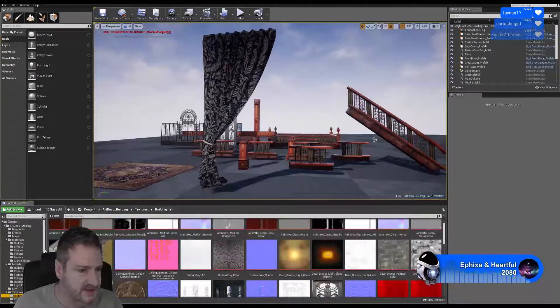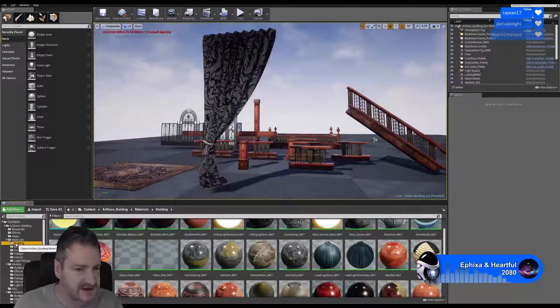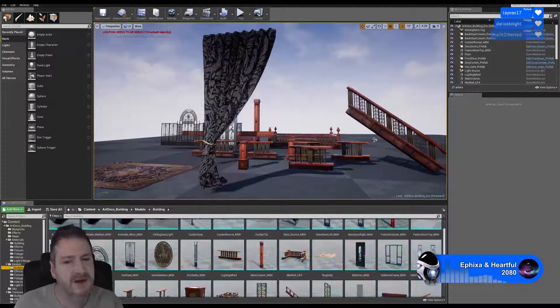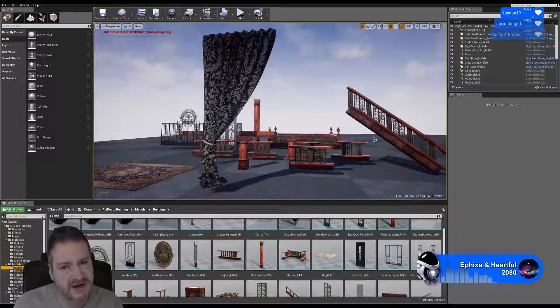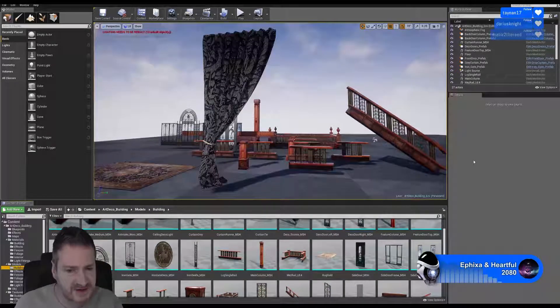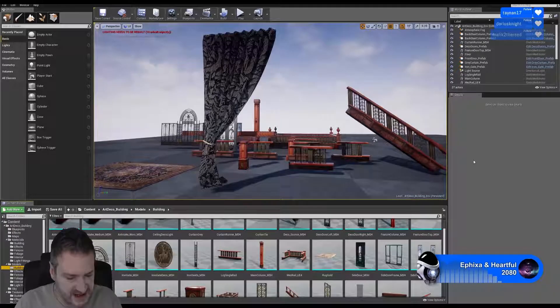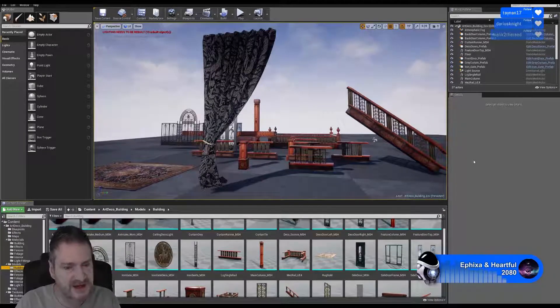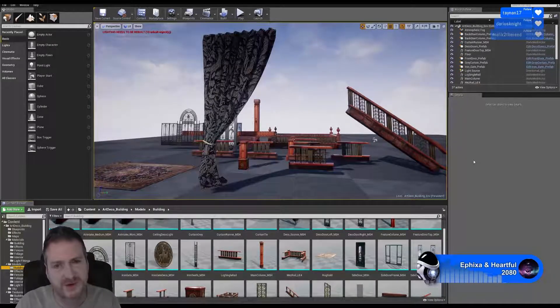A bit of background for anyone new to the channel: I'm an archviz artist, I've worked in games development and in cinema and film previously, and I've been in 3D for more than 10 years.